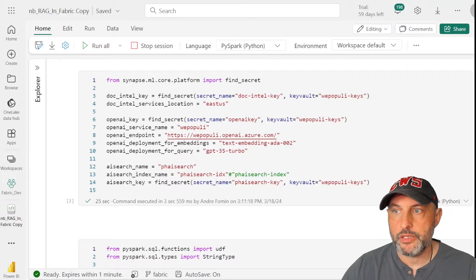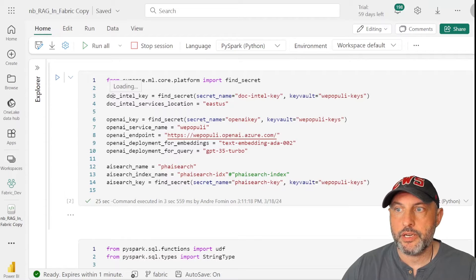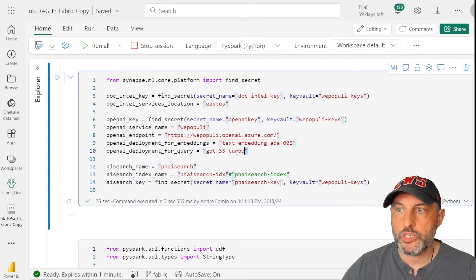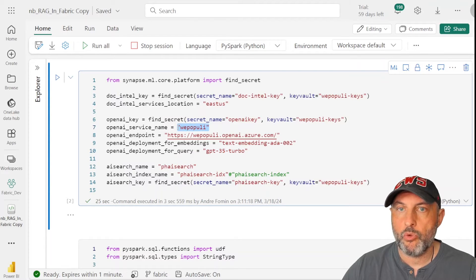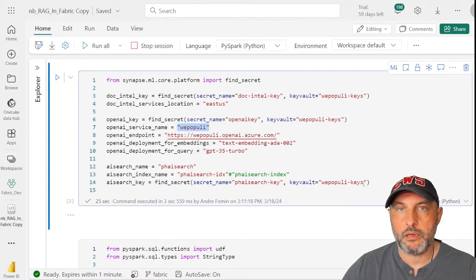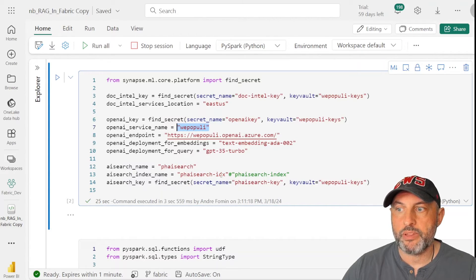The next step is configuring all setup variables. You need to provide secret key information for Document Intelligence, OpenAI Service, and AI Search. You specify which model to use for embeddings, which model will answer questions, and the service name — note that SynapseML asks for just the service name portion of the endpoint, not the full endpoint URL. You also need all keys available and the name of the index in which vector information will be saved.